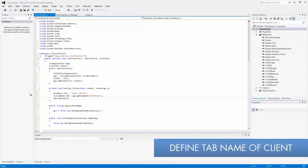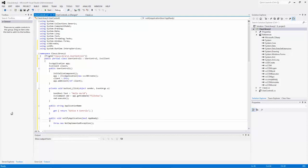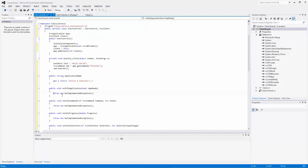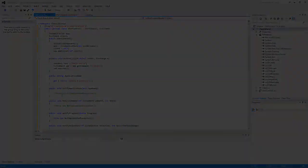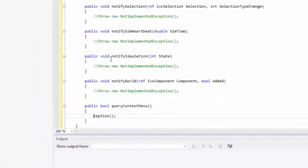I can now name the tab where these controls will be listed in the 3D software. For application name, I'll clear this out and return "ActiveX Controls". I'll go ahead and comment out the other lines of code to not throw any exceptions — but you can add things if you want. When you get to query context menu, you want to return a true value.